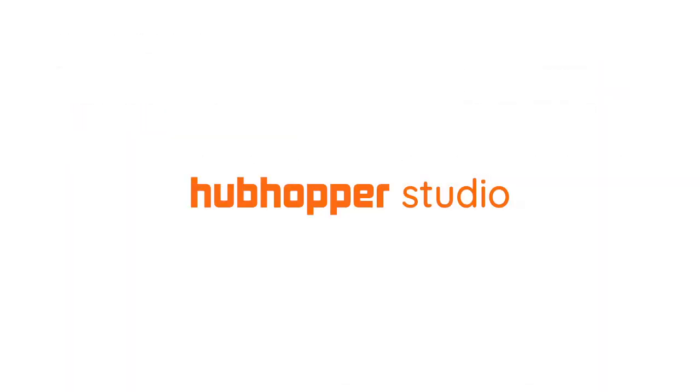Sounds good? Head over to the audio editor on studio.hubhopper.com to start your podcast today.